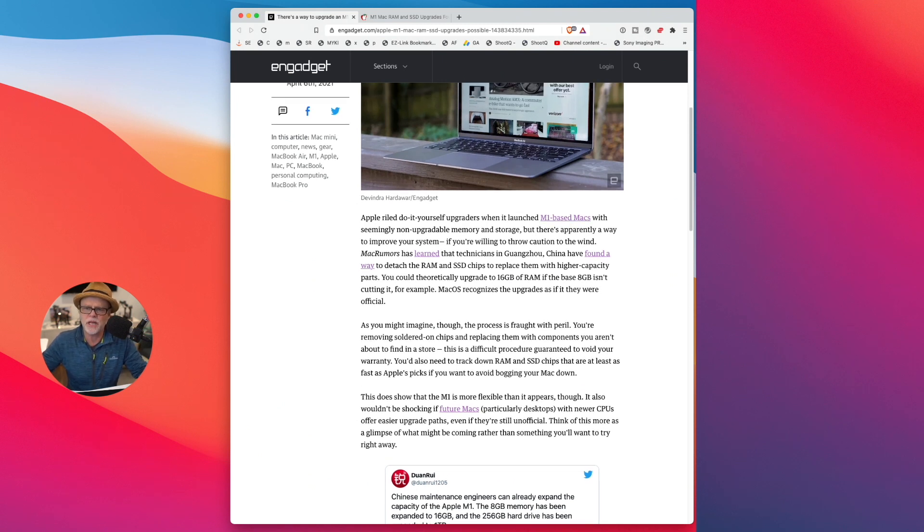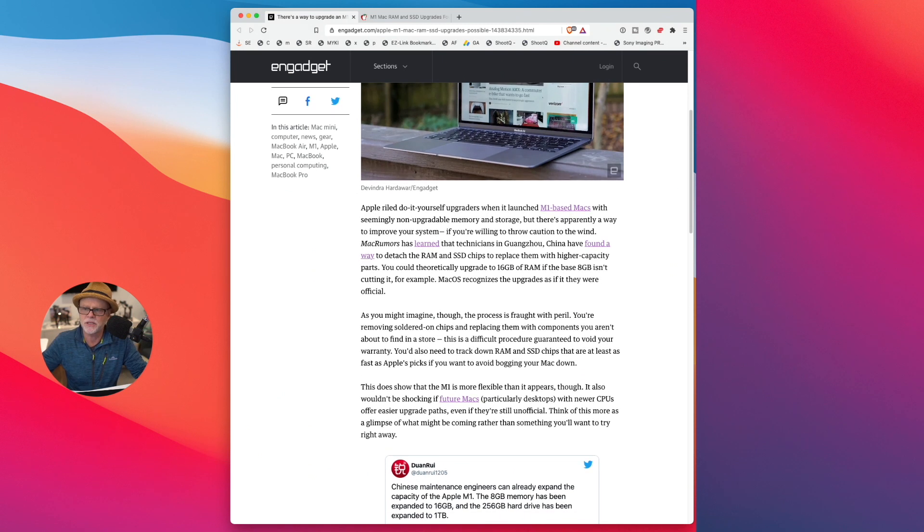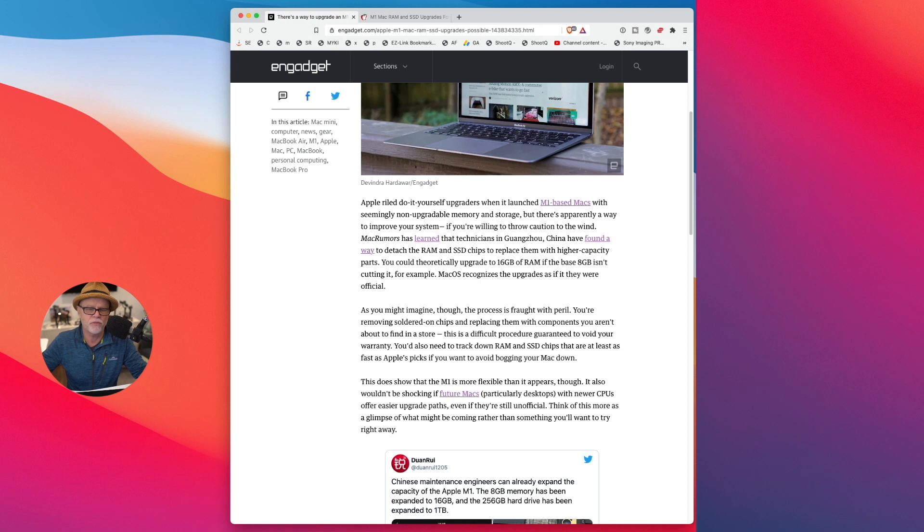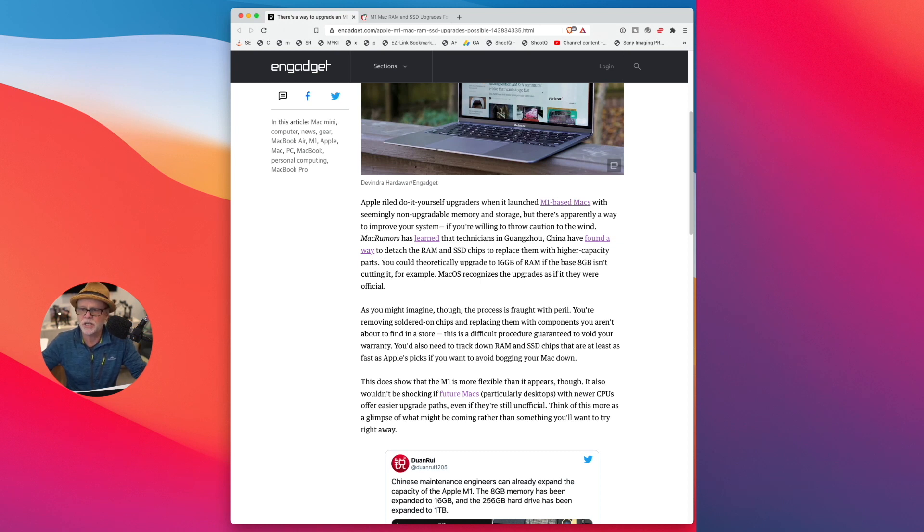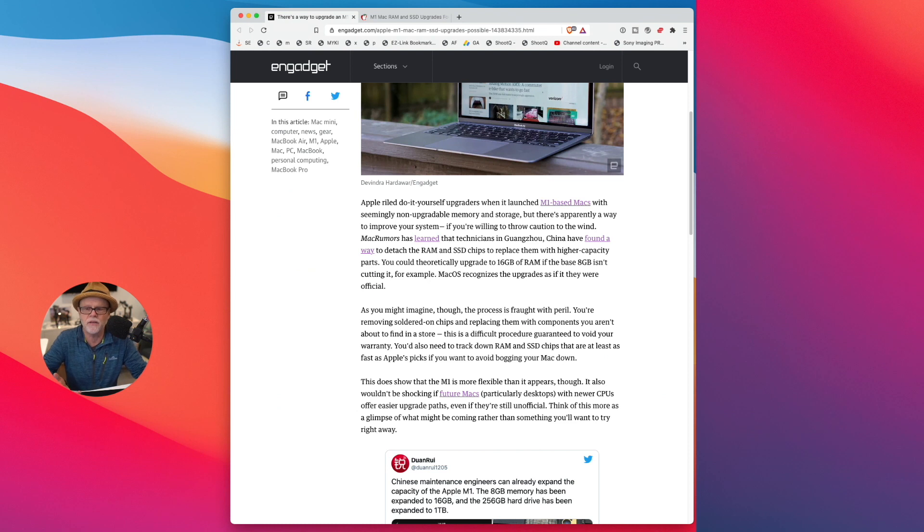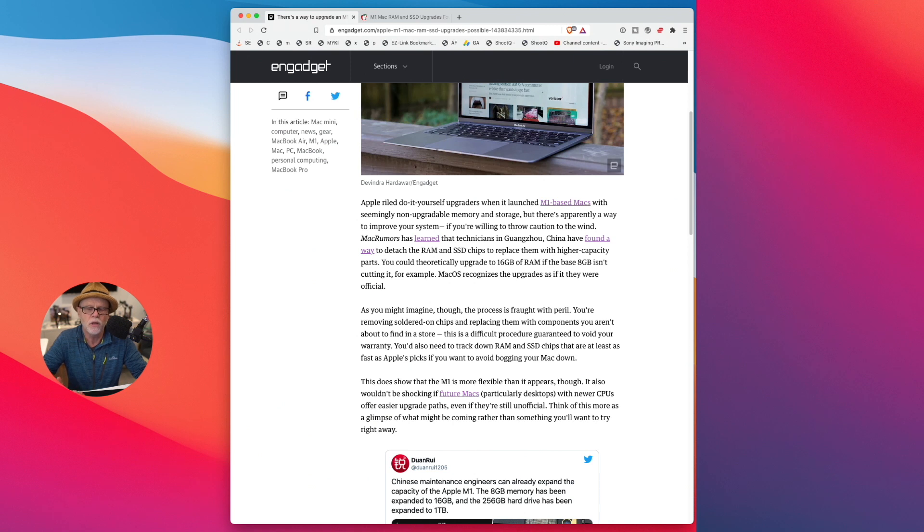So what they found is, Mac Rumors actually posted this, that someone in China discovered that you could upgrade or detach the SSD and also the RAM chips to higher capacity parts. Obviously, you're going to have to be able to get these parts. That would be the problem at the moment. But they are showing that it's technically possible.